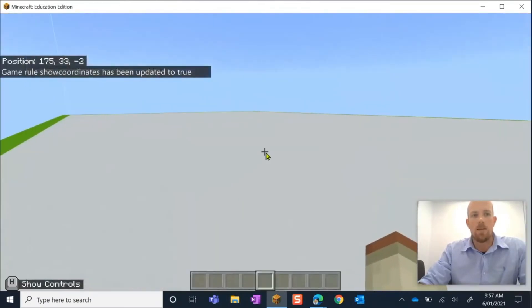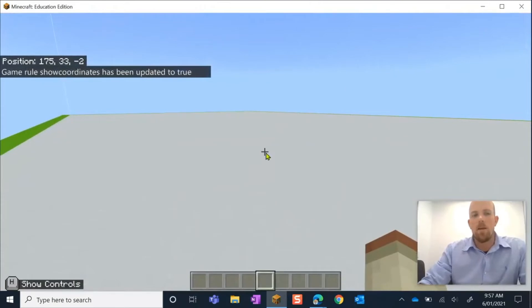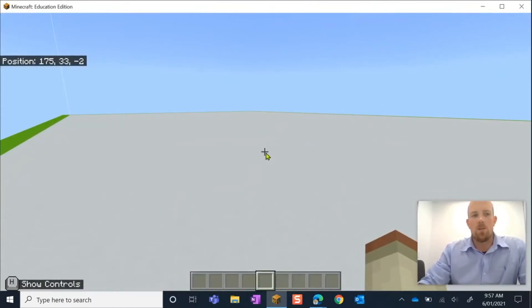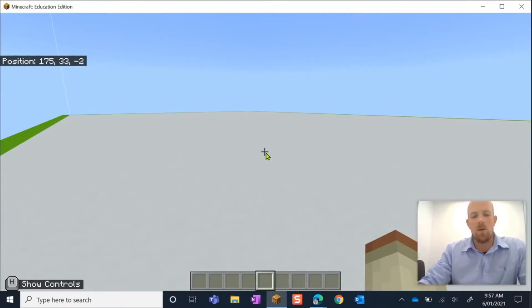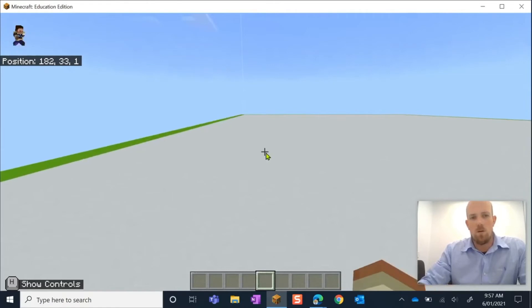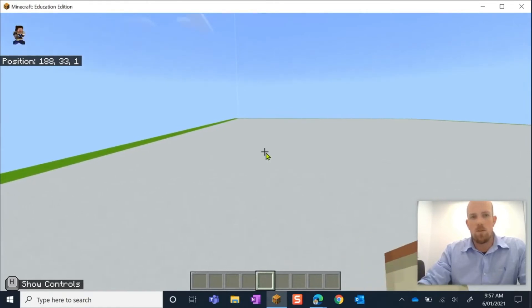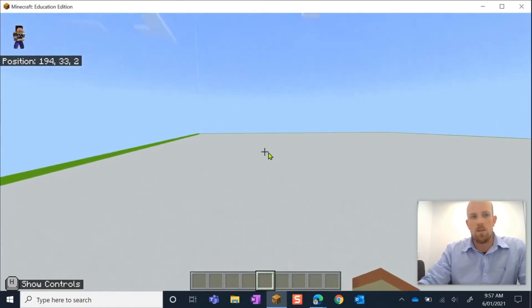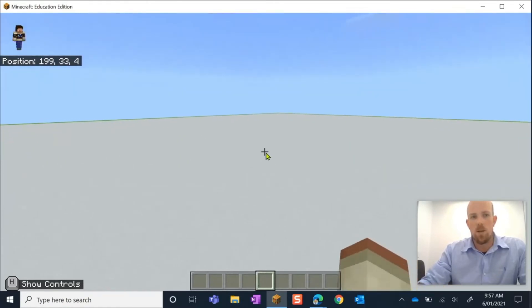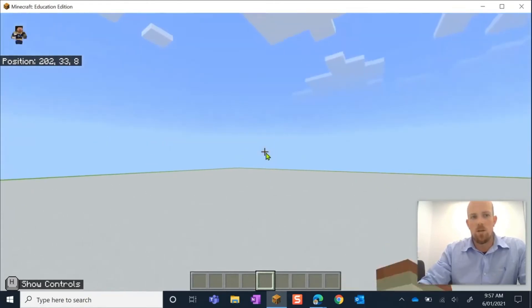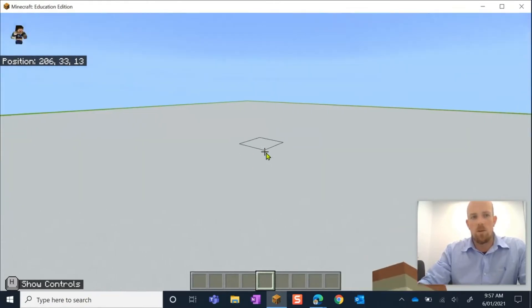Those numbers are my coordinates - they're where I'm standing. So if you could remember there in the same position, there up at the top left-hand corner, it says position 175, 33, minus 2. That's exactly the same. So if I was to move somewhere else, you can see that those numbers are changing. The middle one's not going to change unless I jump up like this.